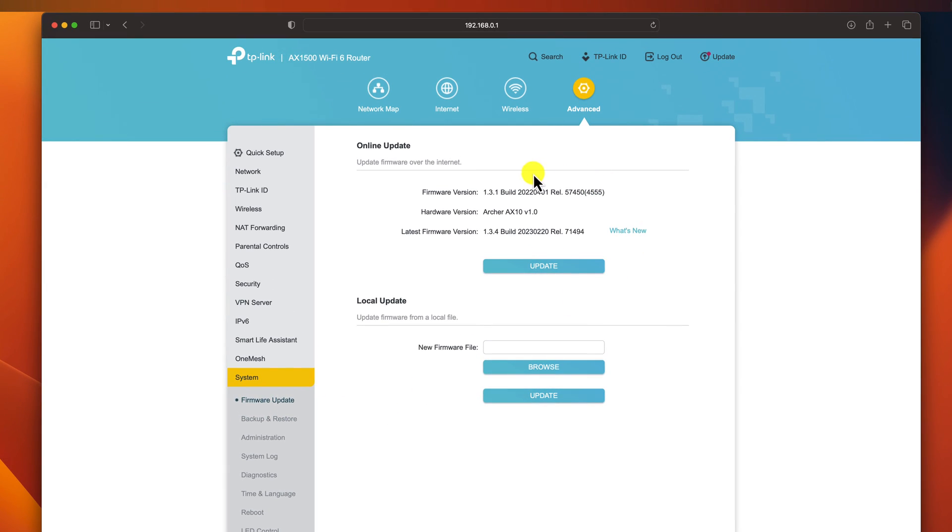You see I can do an online update or a local update. If you have the firmware taken from the router manufacturer site, you just need to upload the file by clicking browse and selecting the file you downloaded. Please be sure that the file you have downloaded is the correct file.